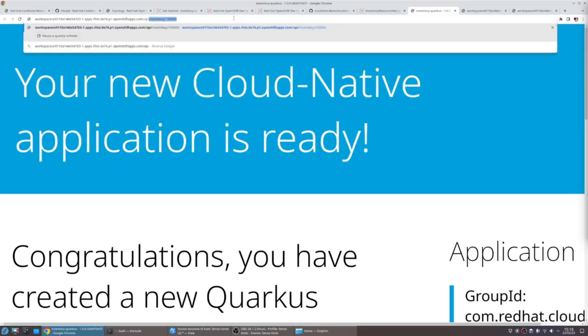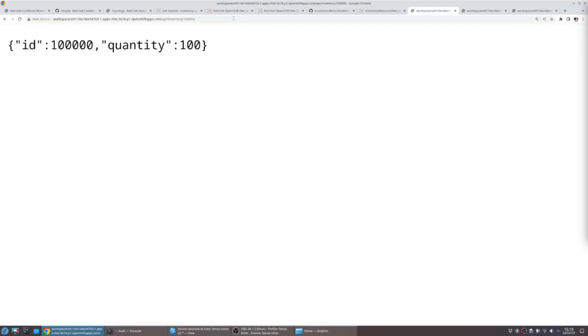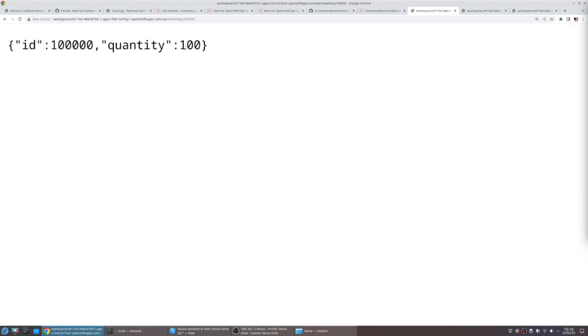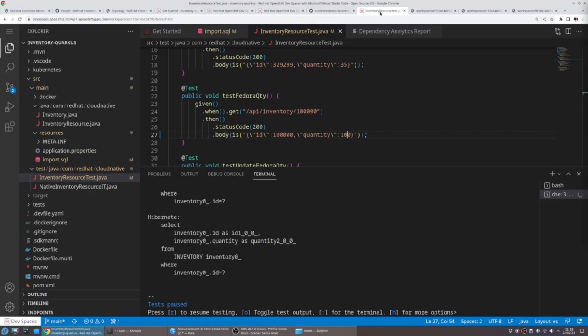So developers can share their application to other developers and check if everything is fine. As you can see, in this case, our Fedoras have been increased to 100 quantity. So we're good to go in terms of coding and testing locally.